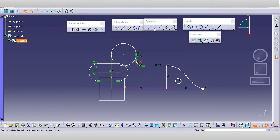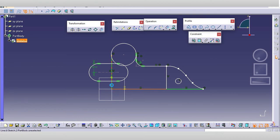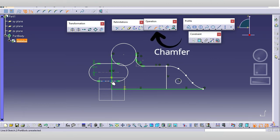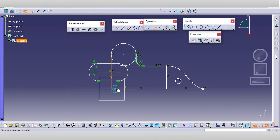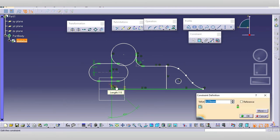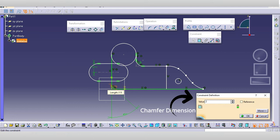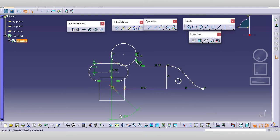Similarly, the chamfer command works in the same way. You have to select the first edge, then the second edge, then select the chamfer command. The chamfer will be controlled using constraints like length and the required angle.